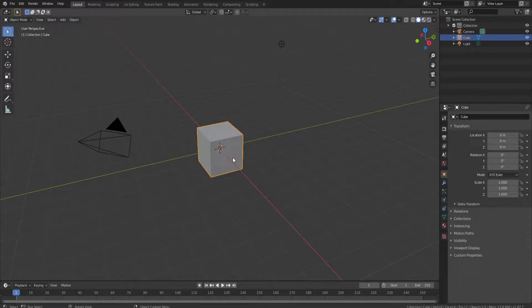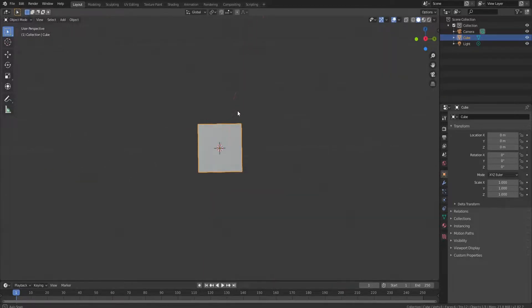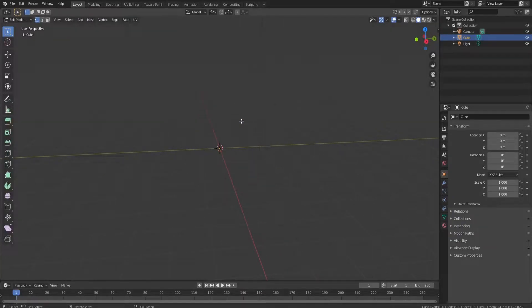Hey guys and welcome back to another video on the Robo YouTube channel. Today we're doing a very highly requested tutorial. I'm not sure why because there's plenty of other ones on YouTube, but you guys like the way I explain stuff. So today we're gonna be showing you how to make a pine tree in Blender, and we're not gonna be doing the super simple ones — we're gonna do the ones with a bit of variation.